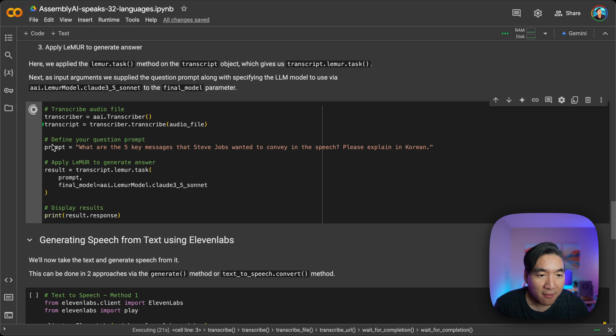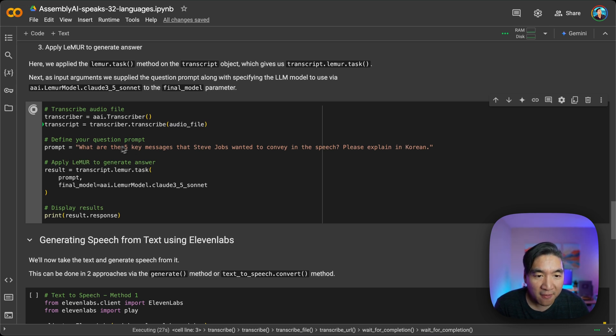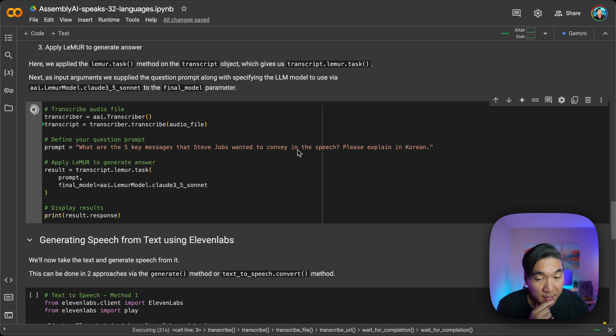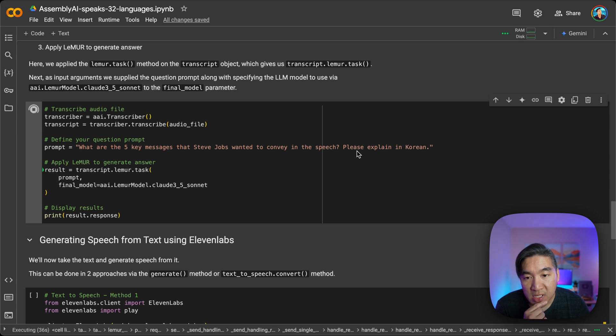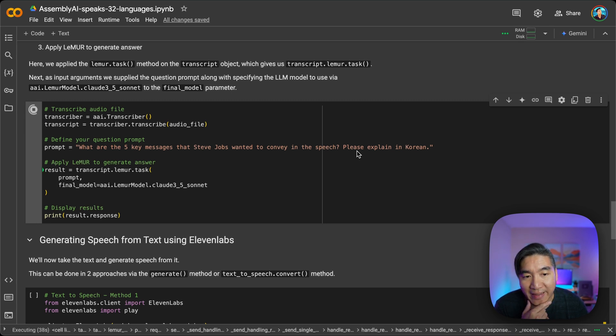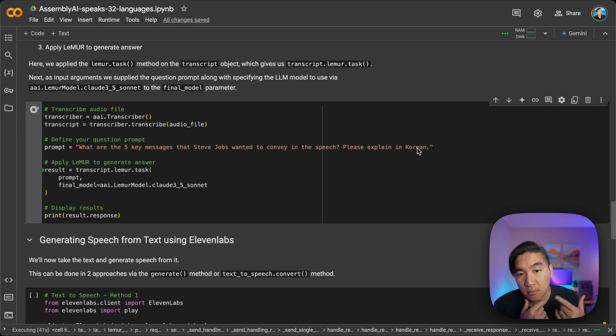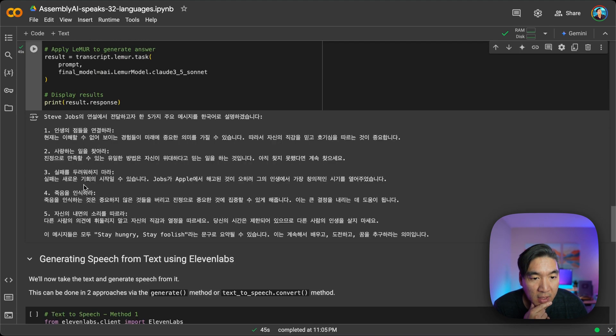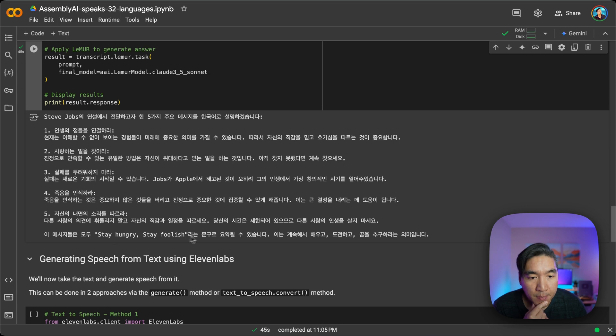And for the prompt, we are giving it a question: What are the five key messages that Steve Jobs wanted to convey in the speech? And then we wanted the AI or LLM to explain that in Korean. Okay, so you could feel free to use any other language that 11 Labs support. And here you go. You have it in Korean language.